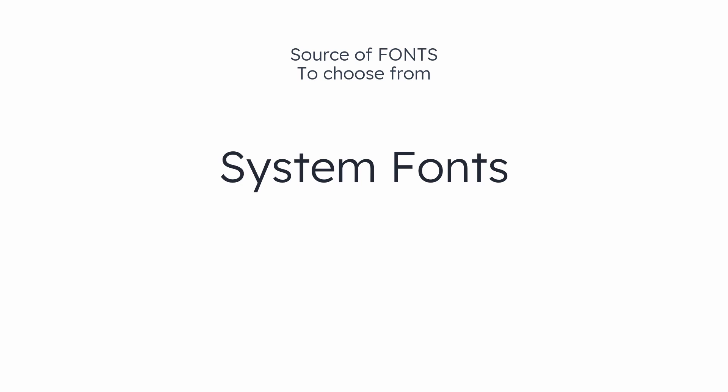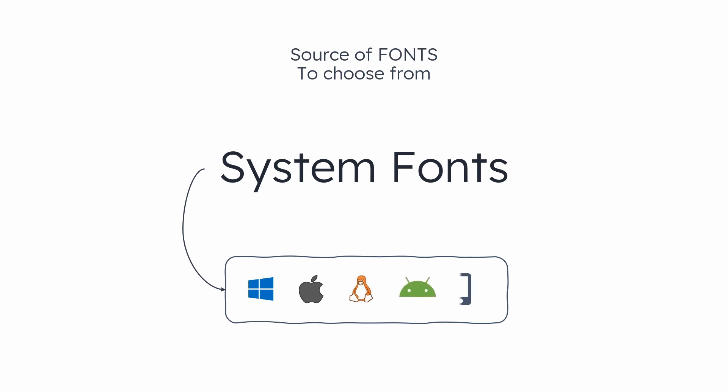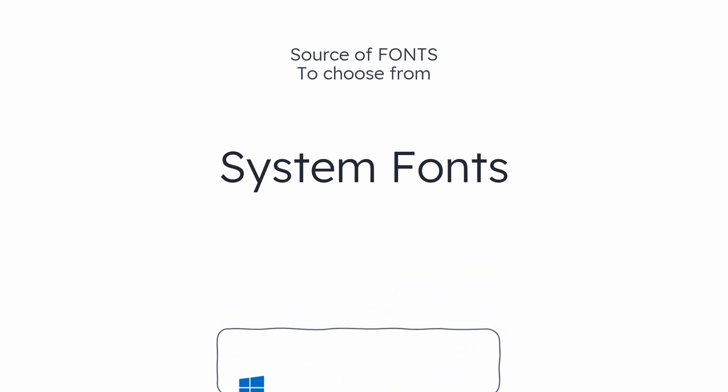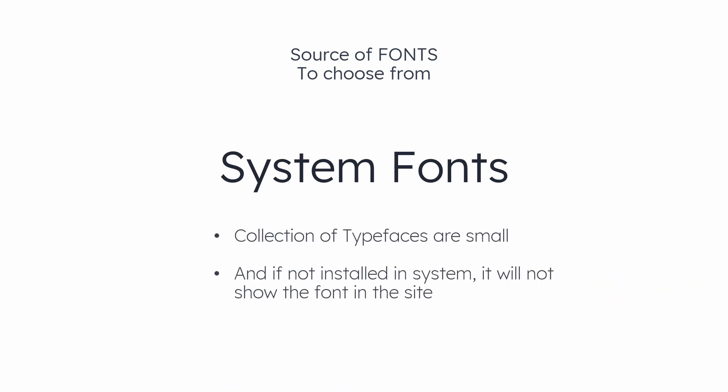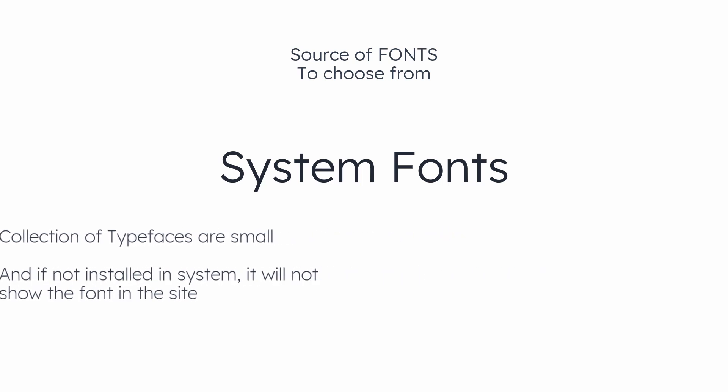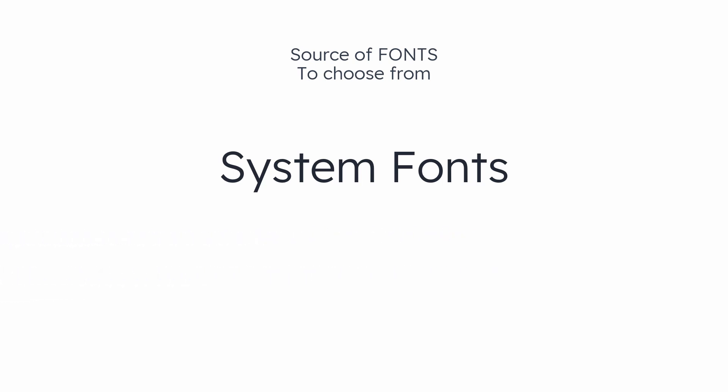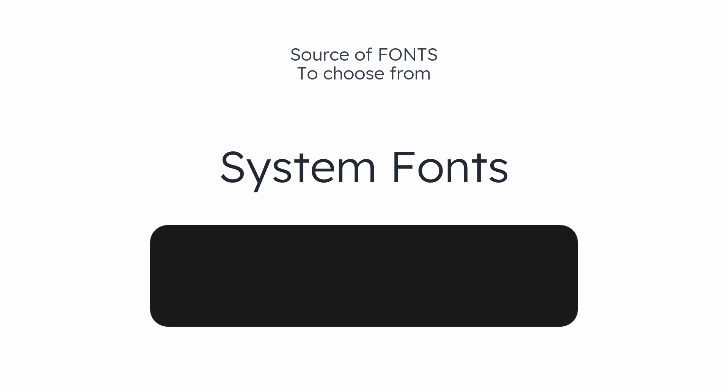There are system fonts that you can access easily from your system, that would be your Windows PC, MacBook, Linux, Android, or an iPhone. But there are two major cons here: the collection of the typeface is small, and if any system does not have that font installed, your website might not show the proper design. That's why developers do a thing called font stacking.